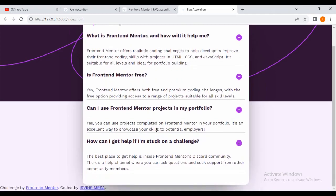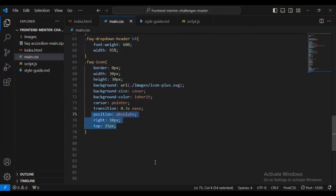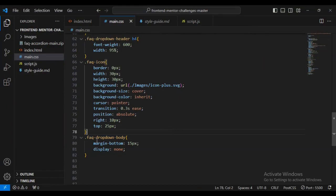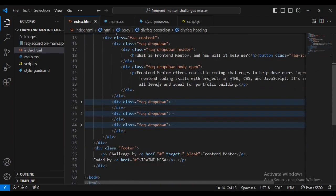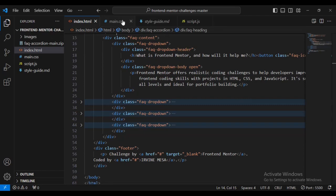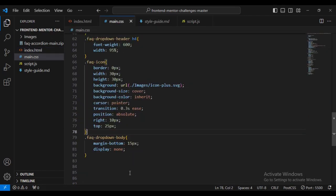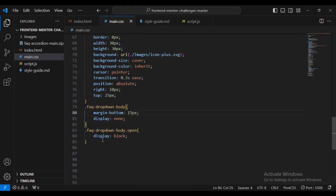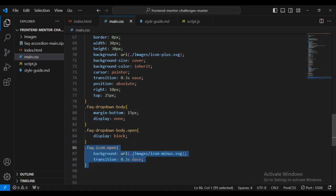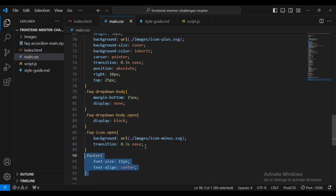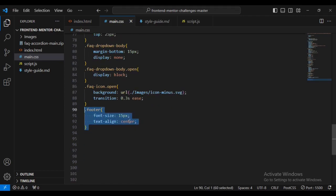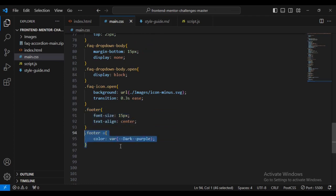Let's continue styling. For the faq-dropdown-body I'll add some CSS. These are additional CSS classes I'll use in JavaScript: faq-dropdown-body for 'open', and faq-icon dot open — I'll call these when doing the JavaScript coding. I'll also style the footer with font-size 15px, text-align center, and footer hyperlinks with a special color of dark purple.